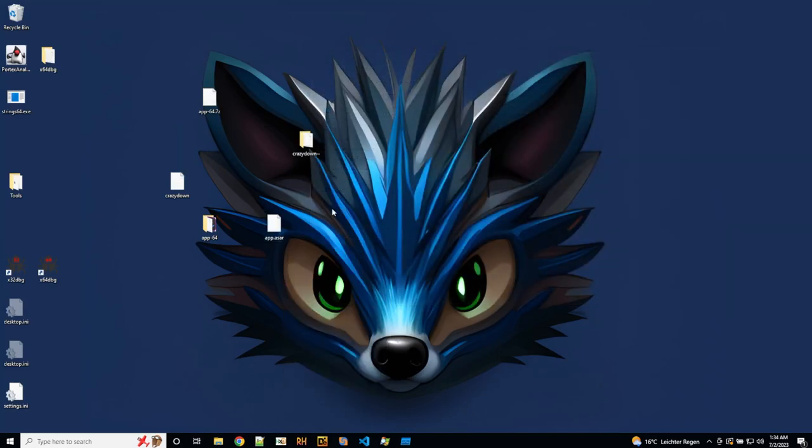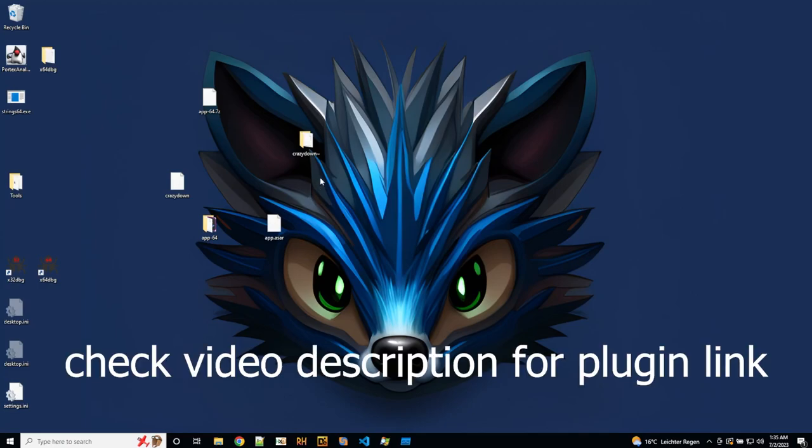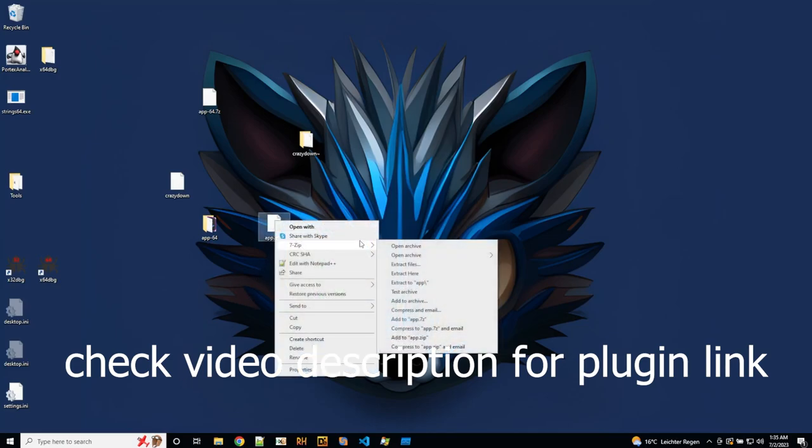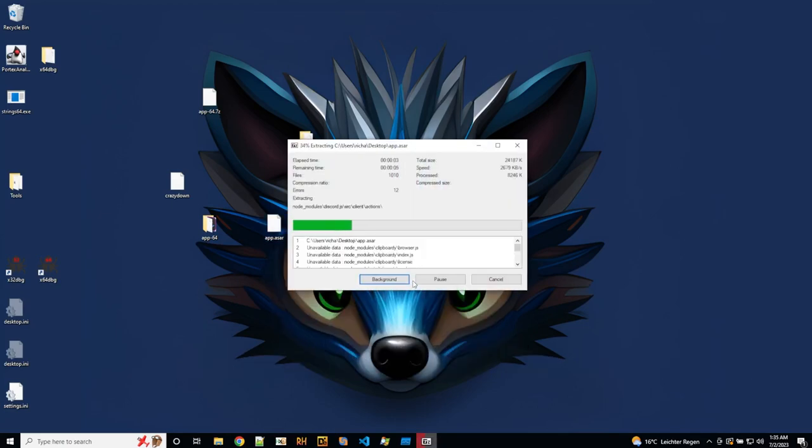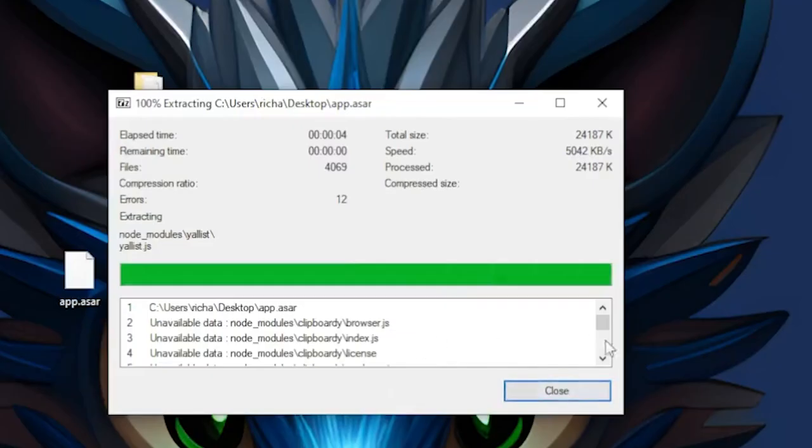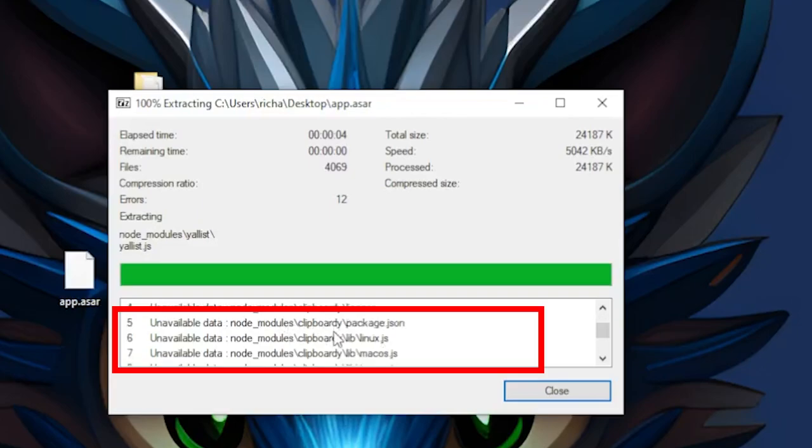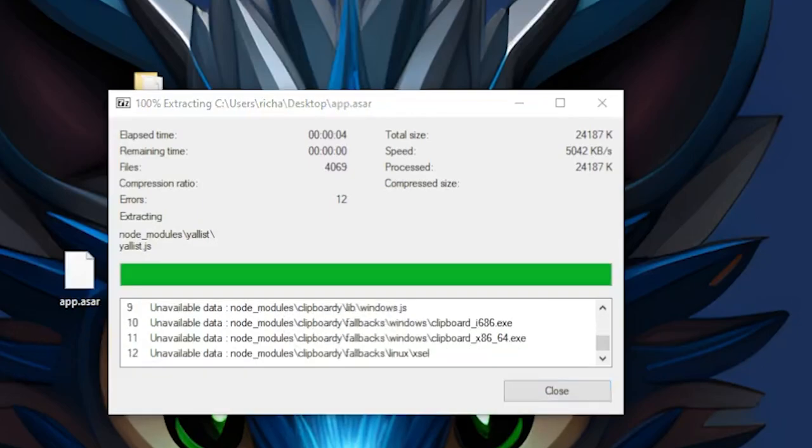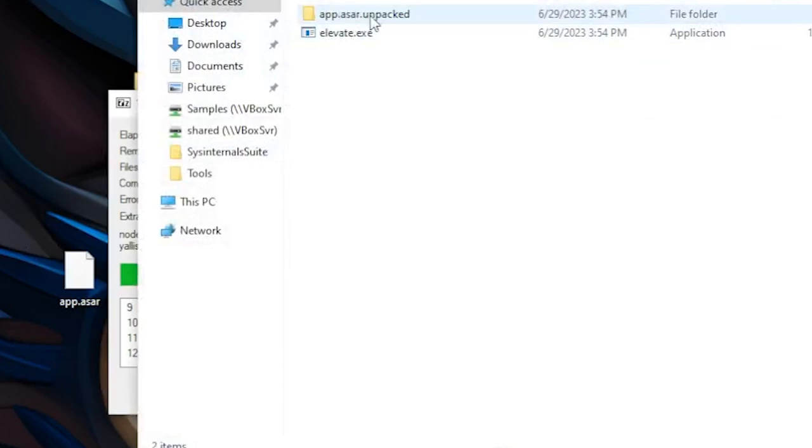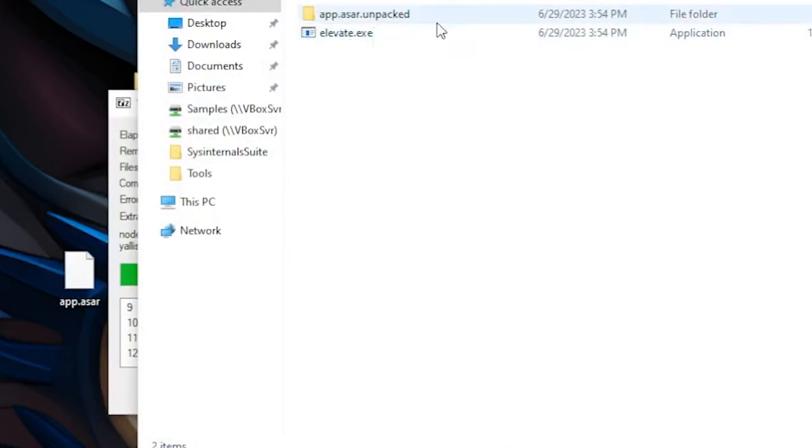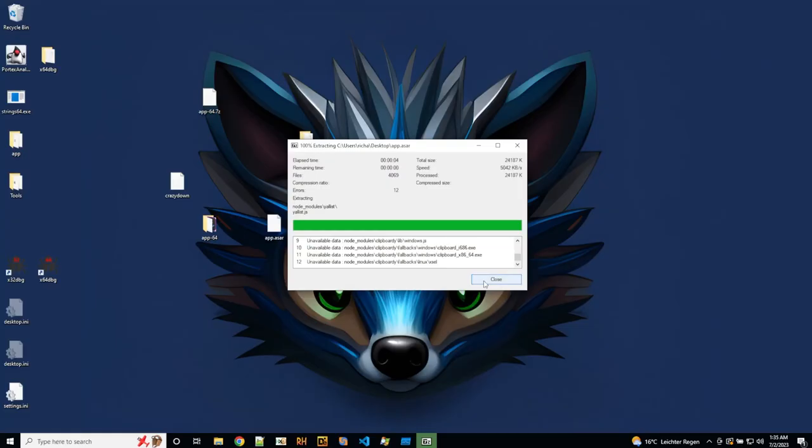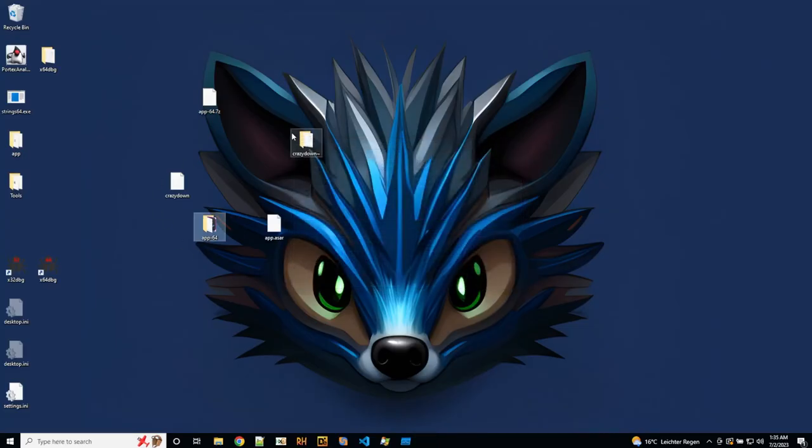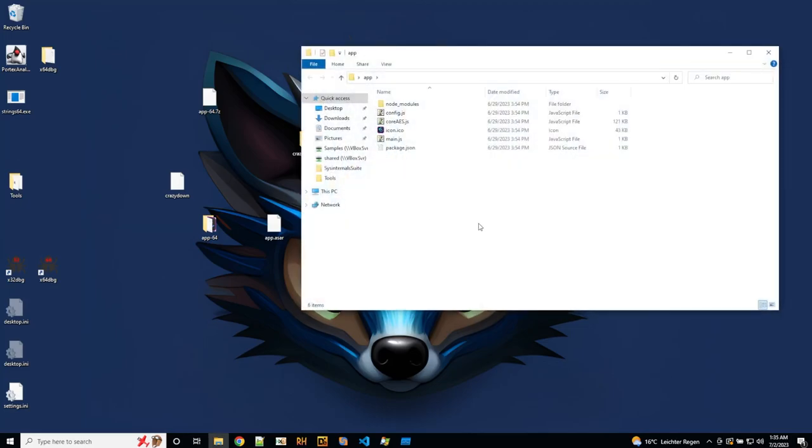And now you need some asar unarchiver. There is one for 7-Zip. That's a plugin. You can install this plugin. And then 7-Zip is able to extract this one as well. It will say unavailable data, node modules, clipboard.d. So this is the data you will see has already been unpacked here. And for some reason here it complains that this is not available. You can ignore that. Now we have the data here.